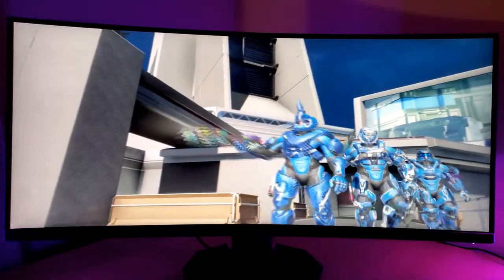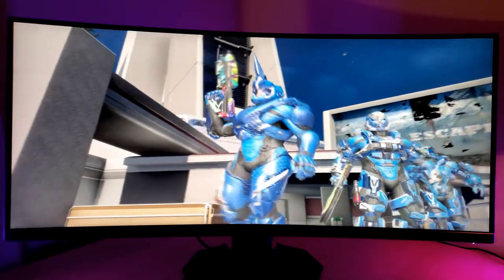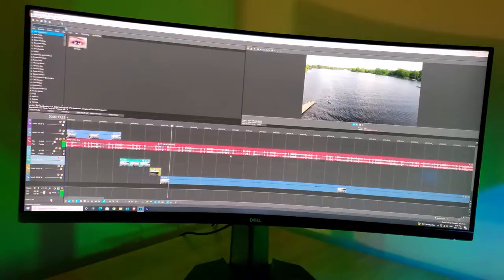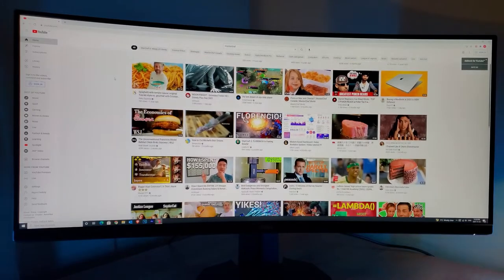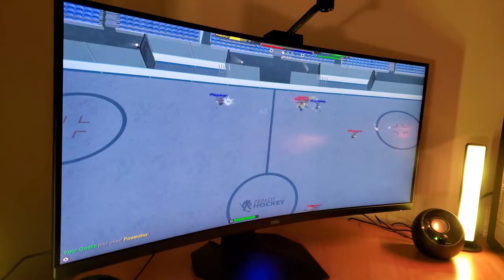Now, my primary uses for this monitor included gaming, video editing, and general web browsing like YouTube.